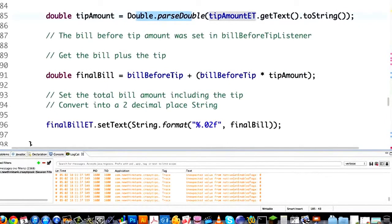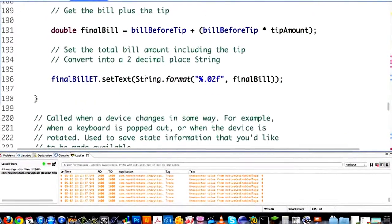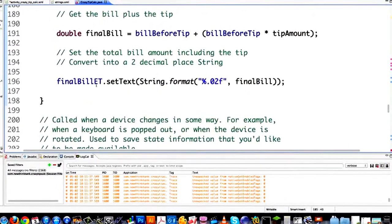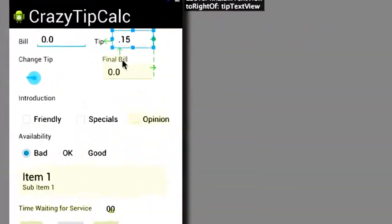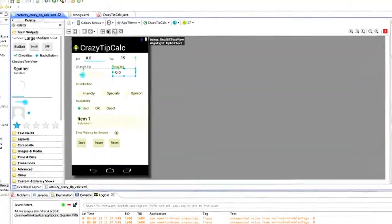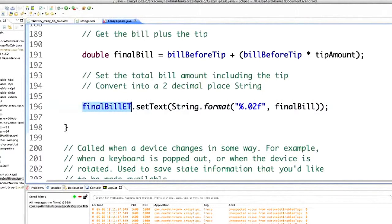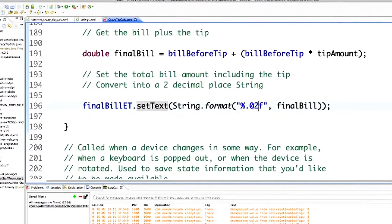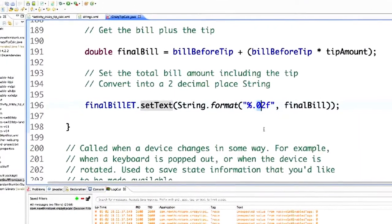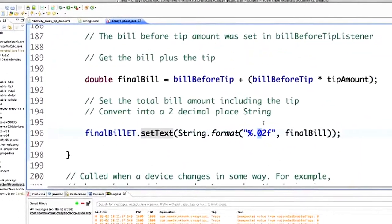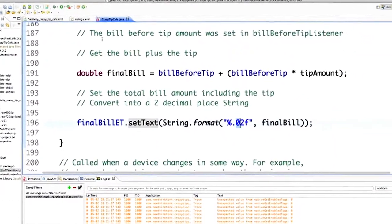Then we come down to finalBill and calculate that by taking the total bill times the tip amount and adding that back to the total bill. And if we want to set text to the final bill editable text area, all we do is list the name for that text area, call setText on it, and convert it into a string formatted so that it only has two digits for decimal places and fills the rest with zeros. That is basically all we're going to do — I just wanted to review it quickly.